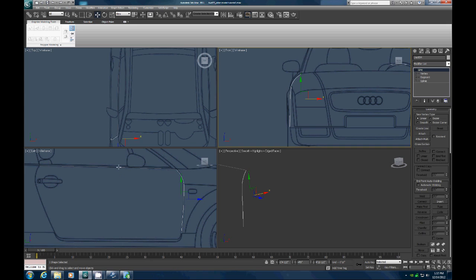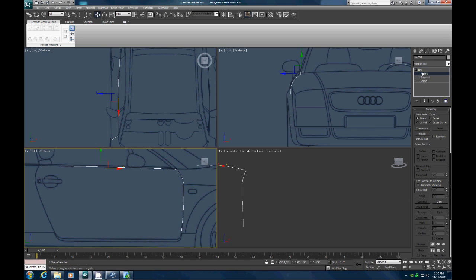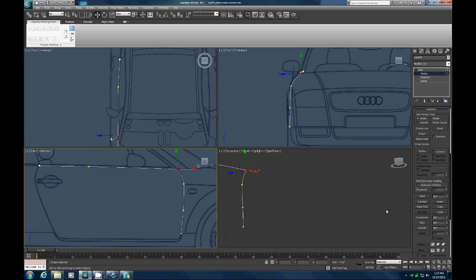Let's go back to line mode, grab the first line, and go to Attach. Attach that right there, then turn off Attach. Go to vertex mode, grab these two points right here, and go Fuse and Weld.